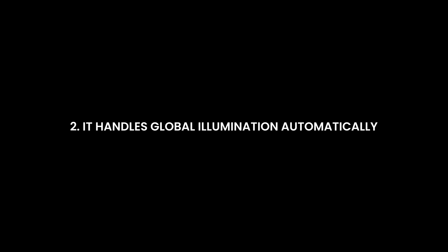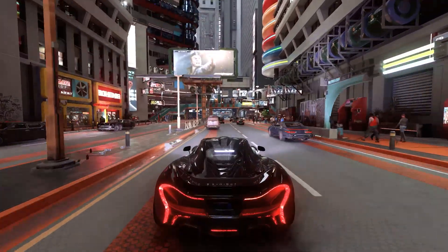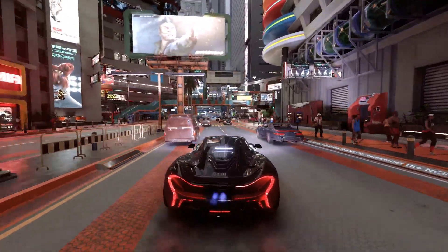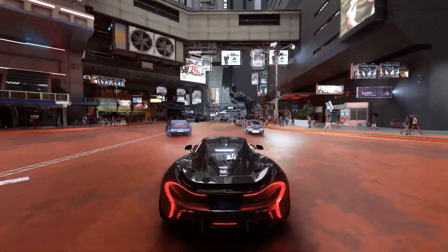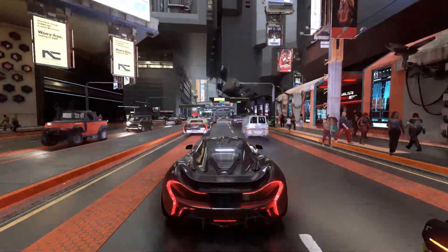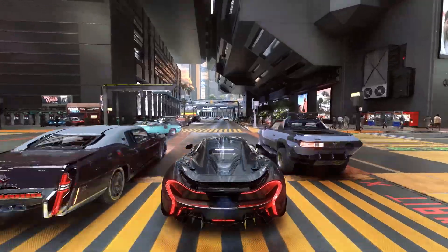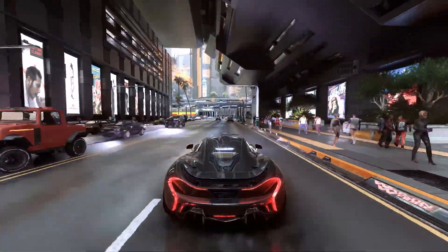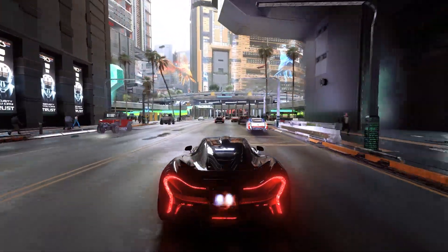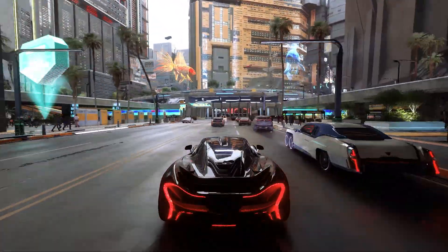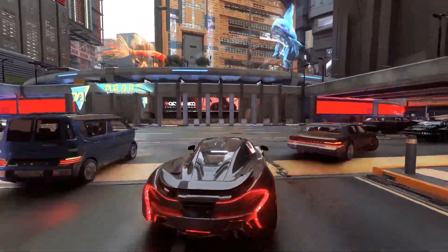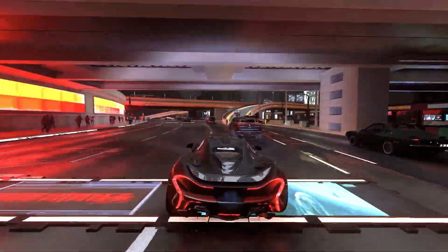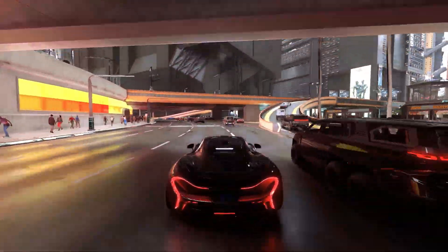Second, and this is really cool, path tracing doesn't calculate global illumination the way most engines do. It creates it naturally, since it's literally following light rays as they bounce. Things like indirect lighting, colour bleeding, and soft shadows happen automatically. No hacks, no light bakes, no settings to tweak — just pure physics doing its thing.